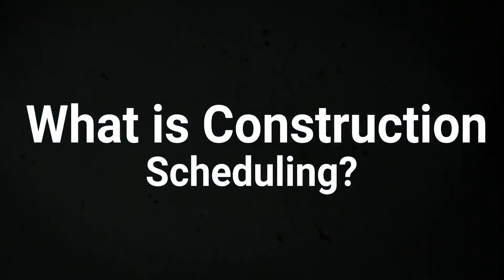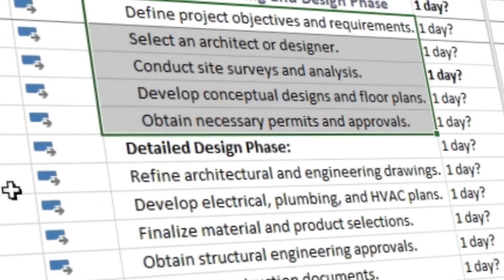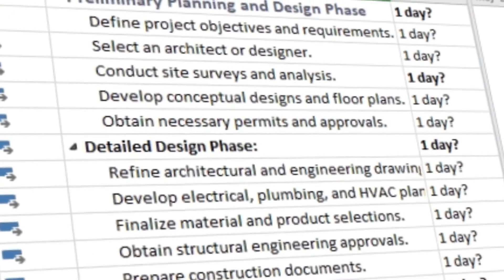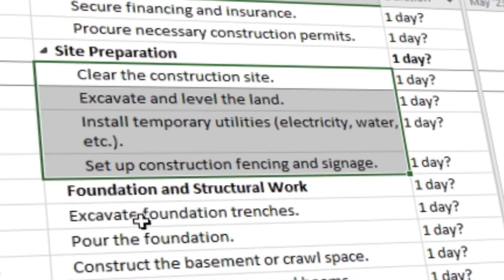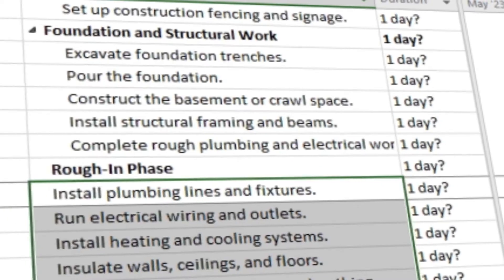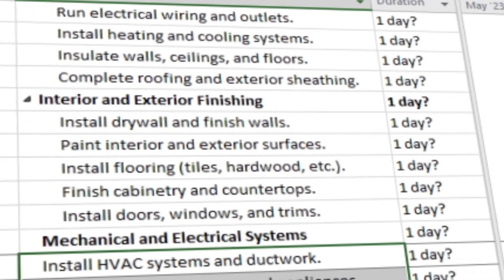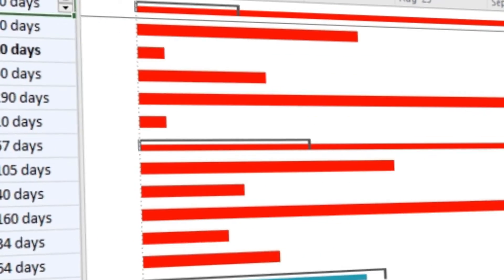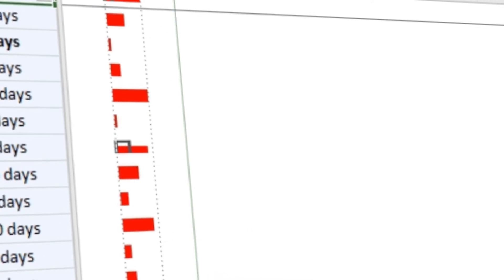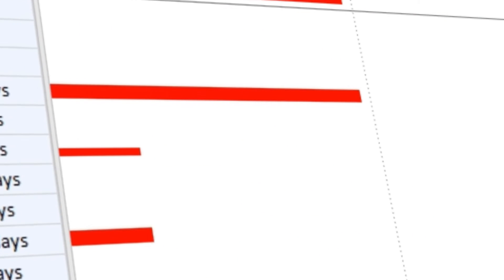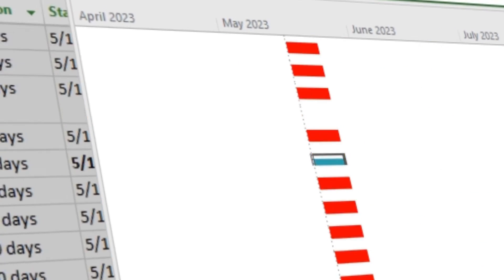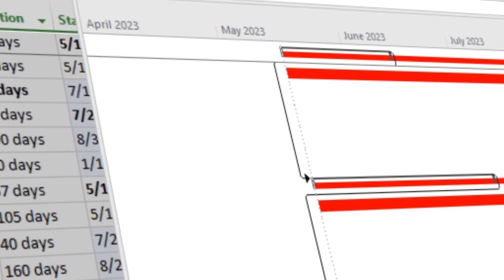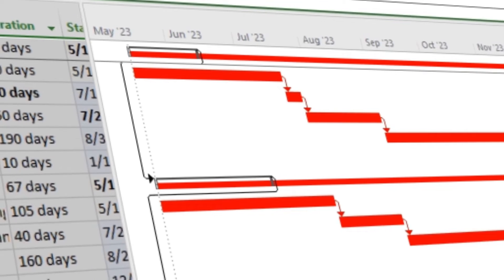So what actually is construction scheduling? Construction scheduling organizes activities and their sequence in a construction project. It is a project management process that acts as a blueprint for how the project will be executed. It not only organizes the activities and tasks, but the overall timeframe for the project, including milestones.